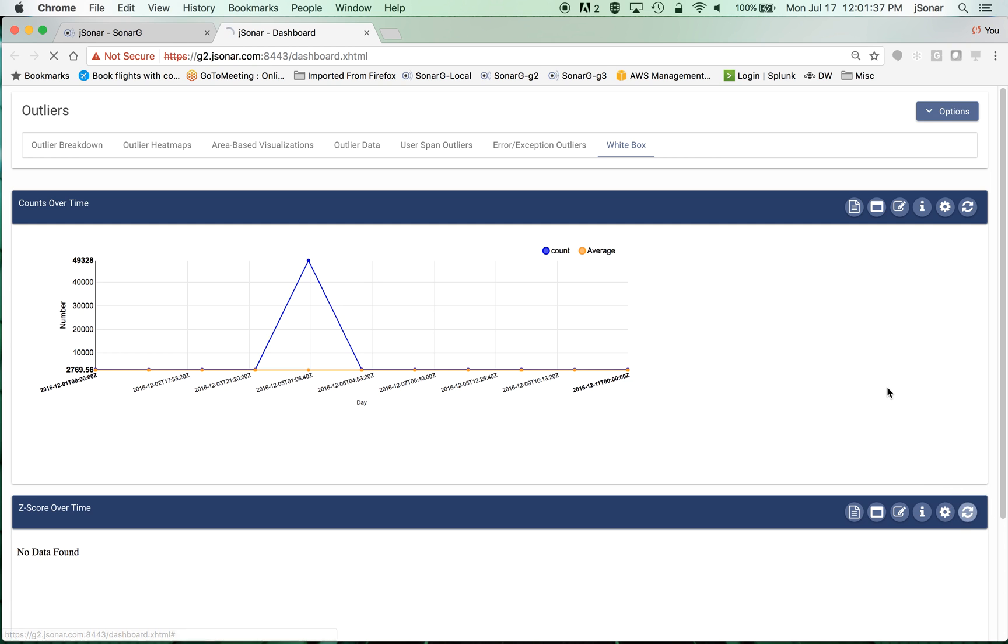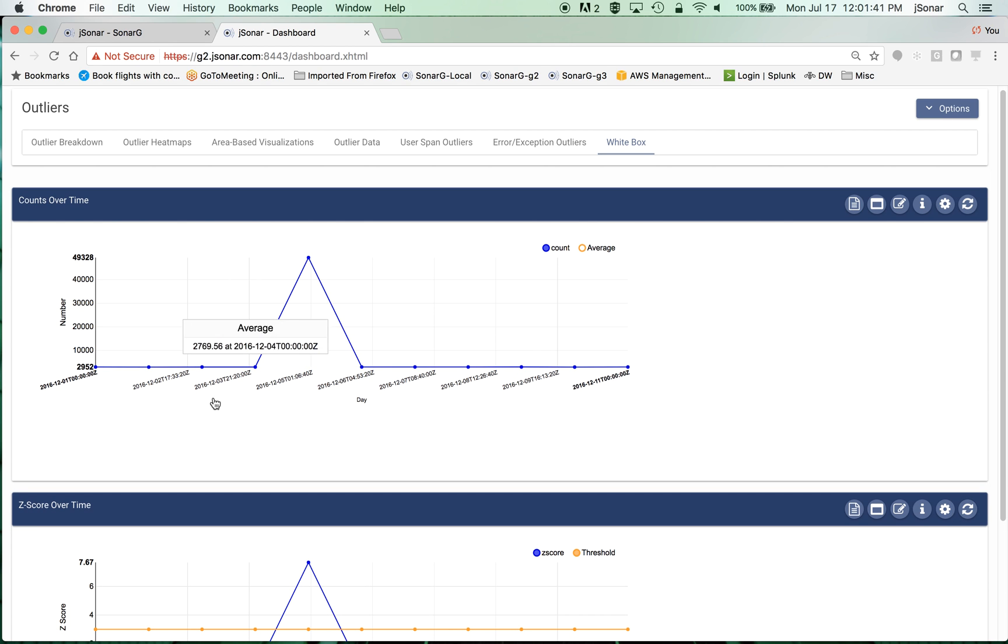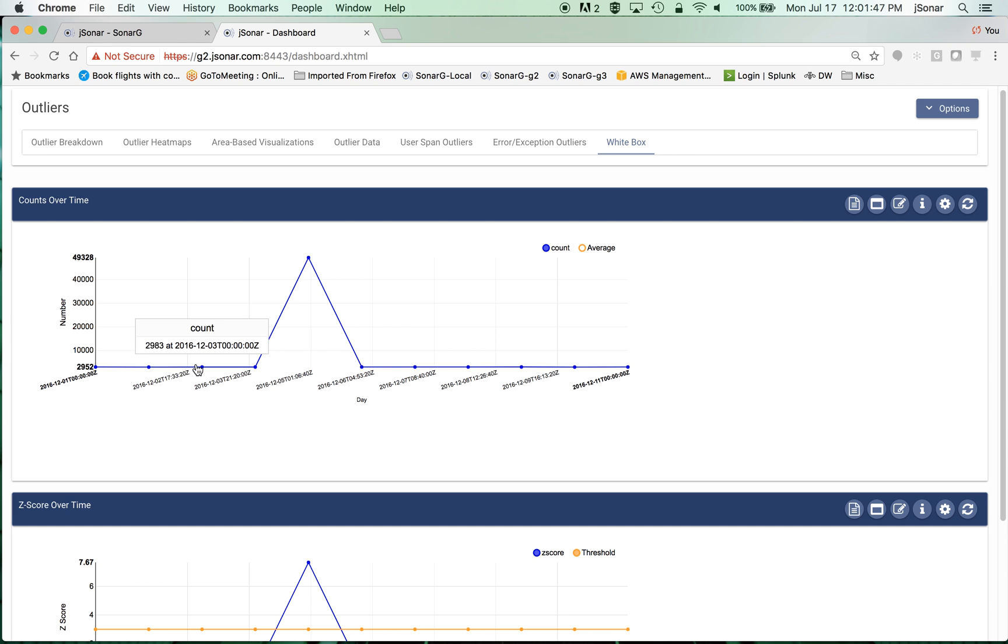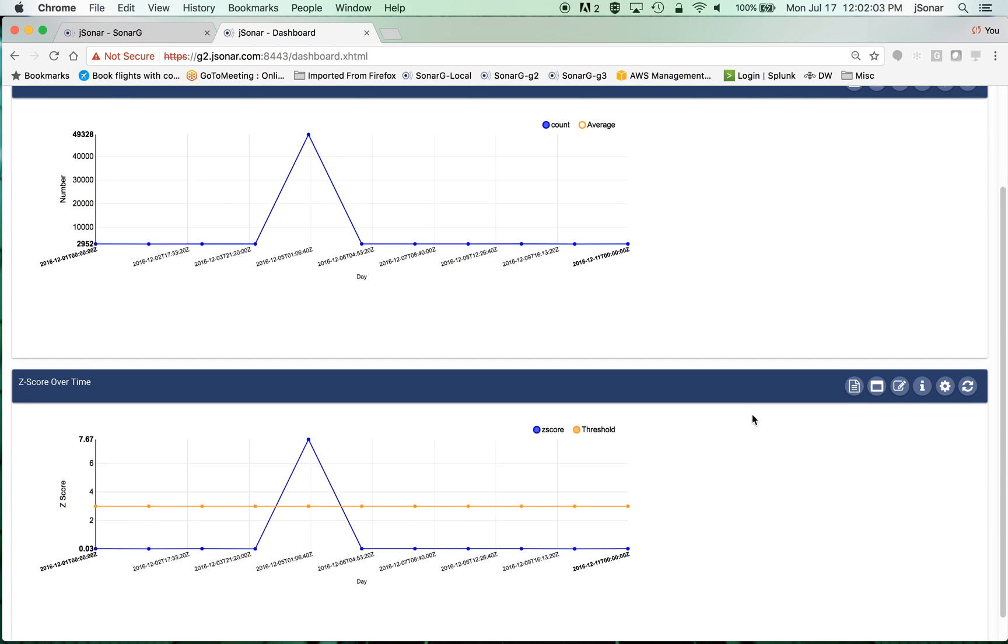If I look at the number of connections open in that timeframe, you can see on average there were, on this day there were 2,988, then 2,952, then 2,983, and then suddenly there was a spike to almost 50,000 connections. So there's something very different going on.